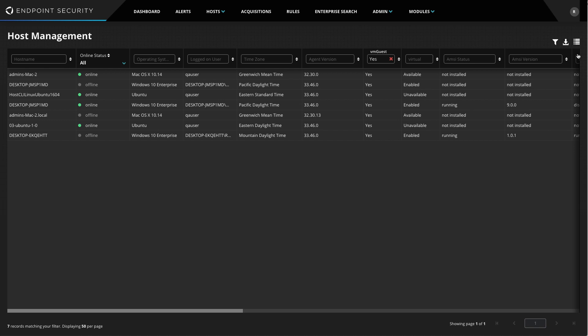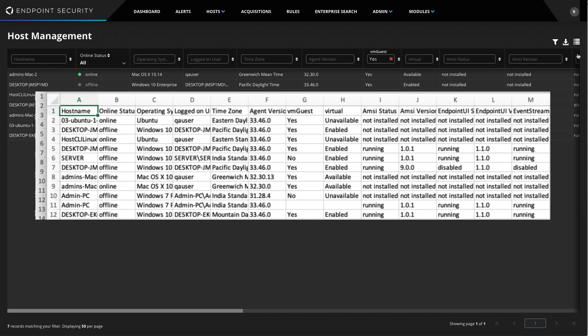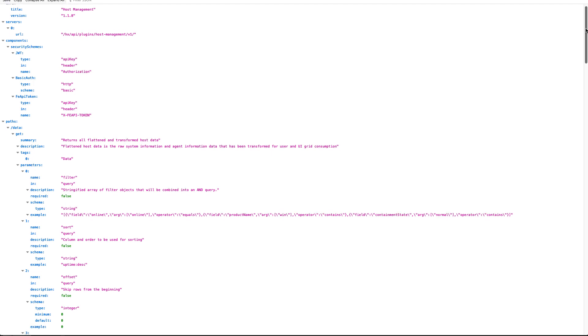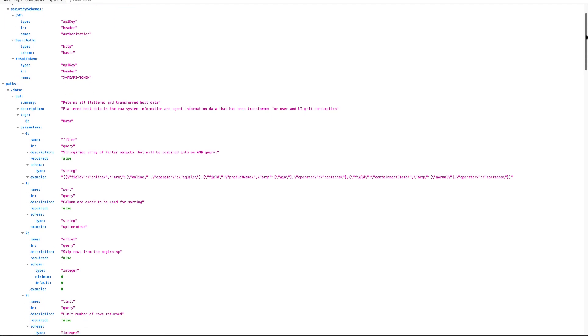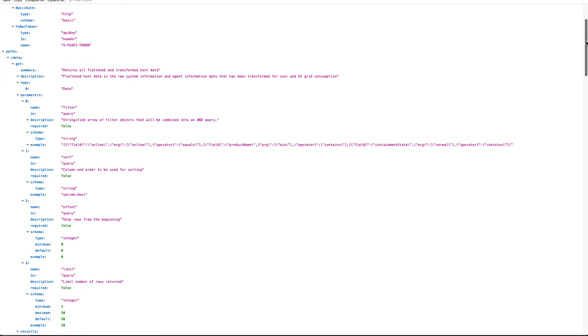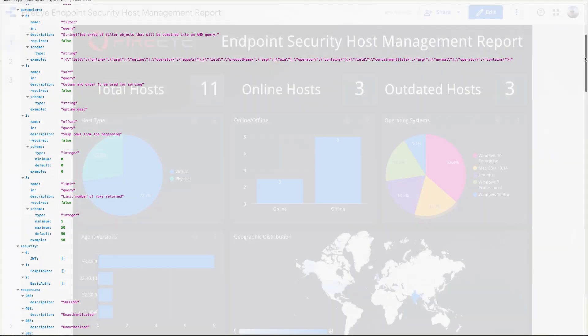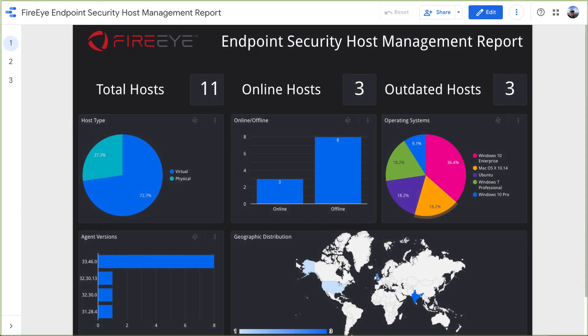The last feature of the Host Management Module I want to highlight is the ability to export data on demand to a CSV file, or programmatically via the API, so the data can be used to build custom dashboards in tools like Microsoft Power BI, Tableau, or Google Data Studio, like this one I've created.